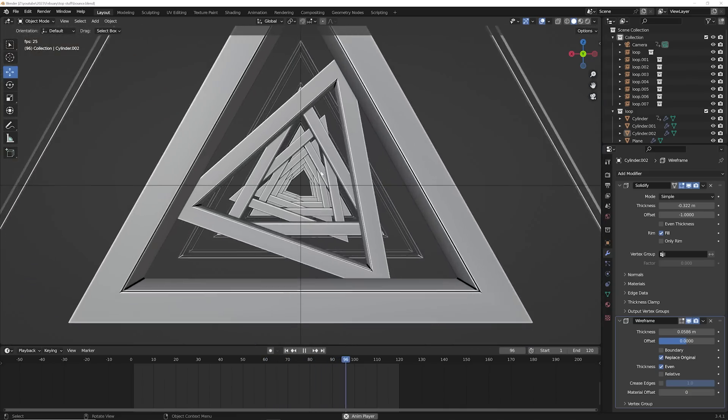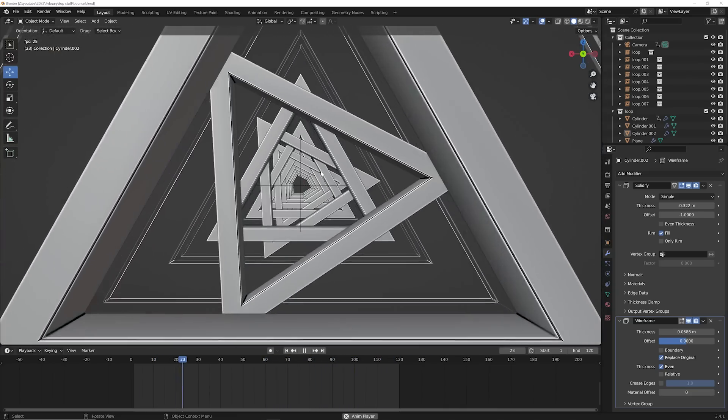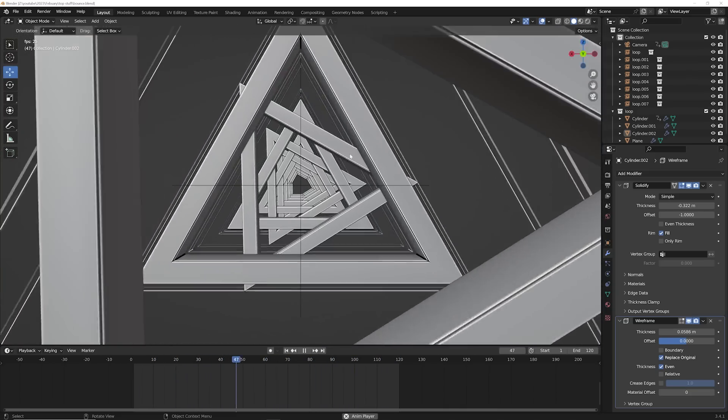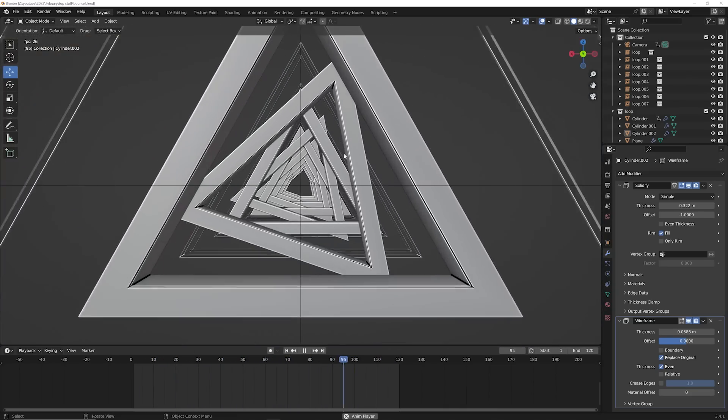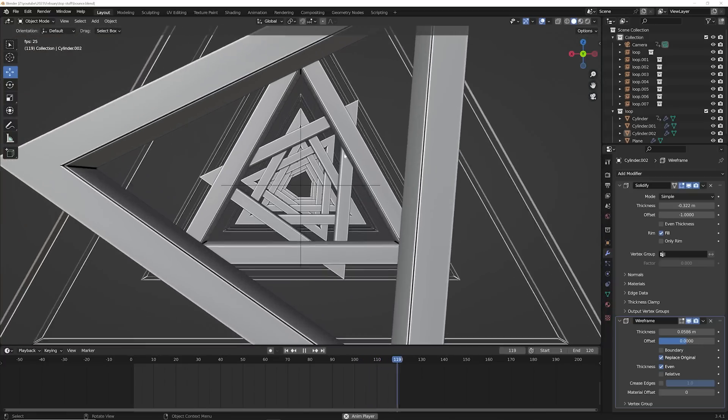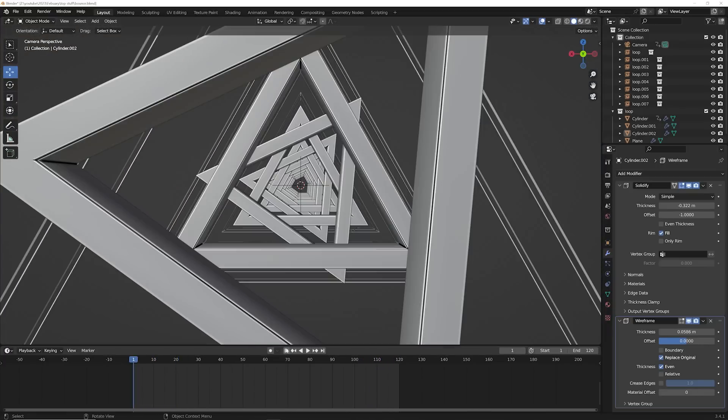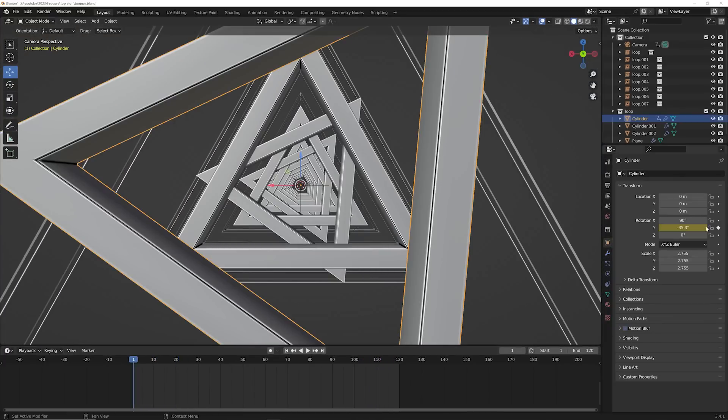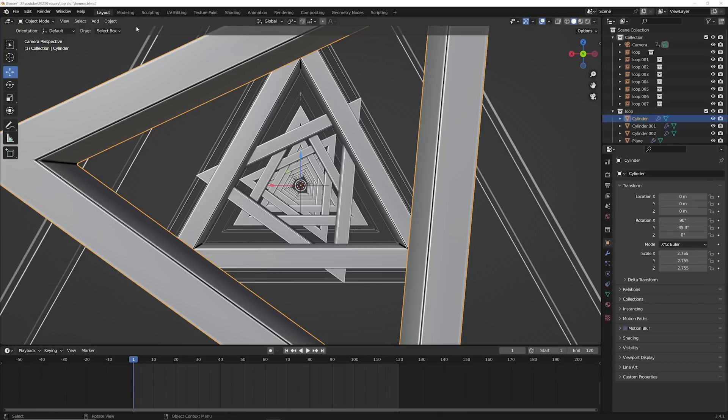All right, now this is something I showed in an animation like three or four years ago, but it's this bounce keyframe. This is done very, very simply. So here's how it works. This is the object that I'm animating. So I'm going to go ahead and clear my keyframes.